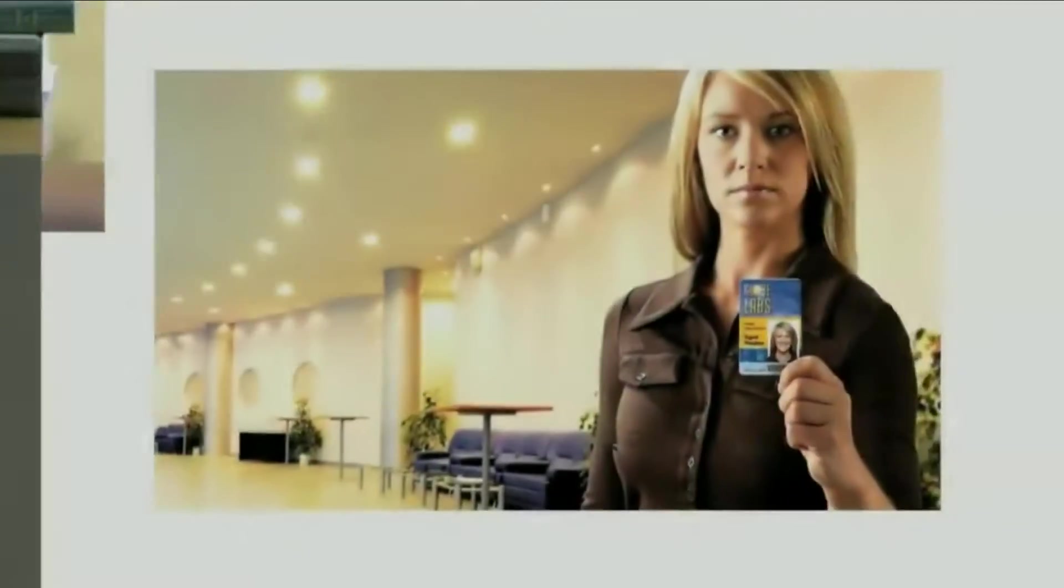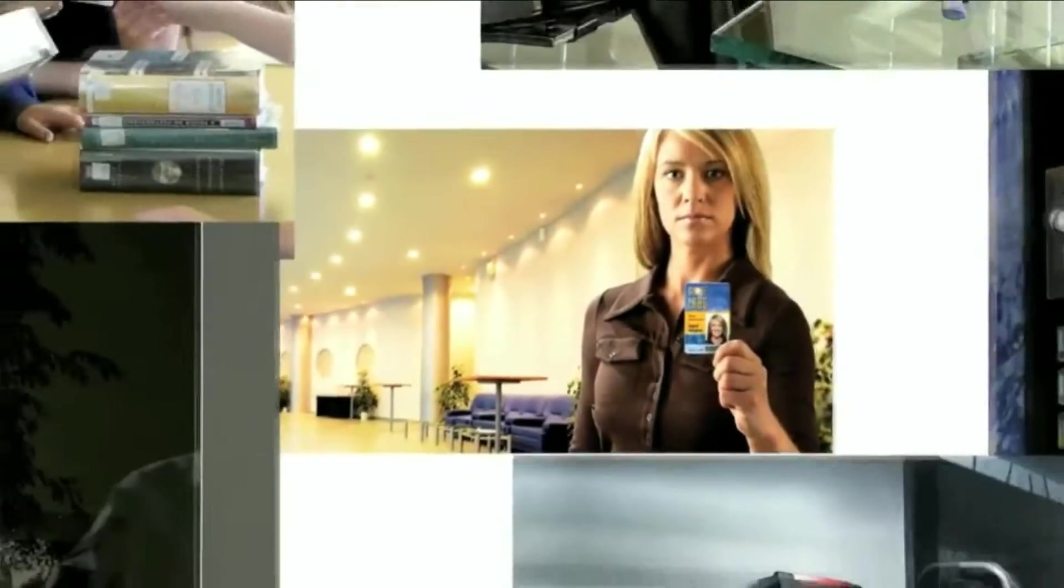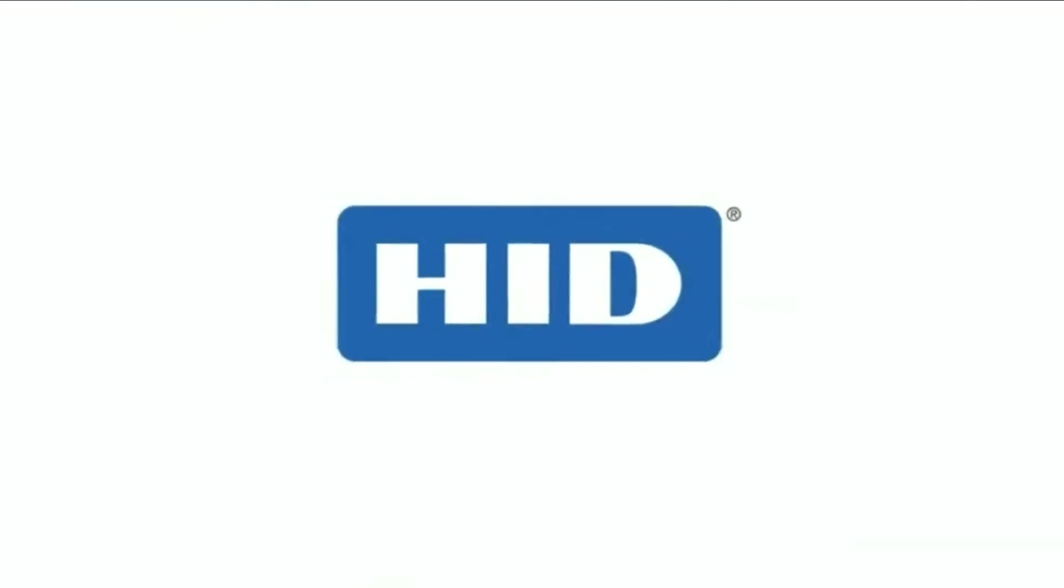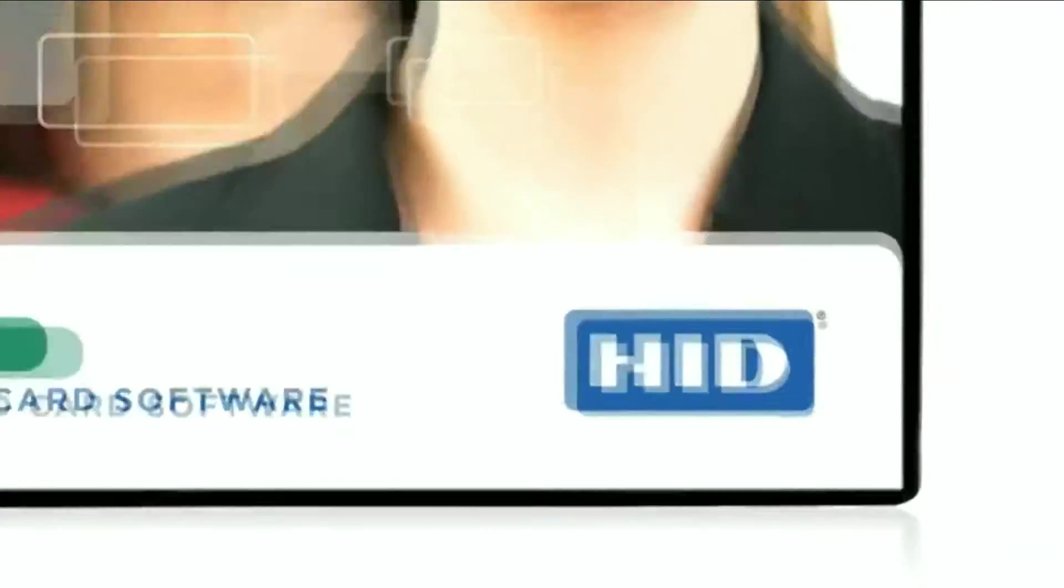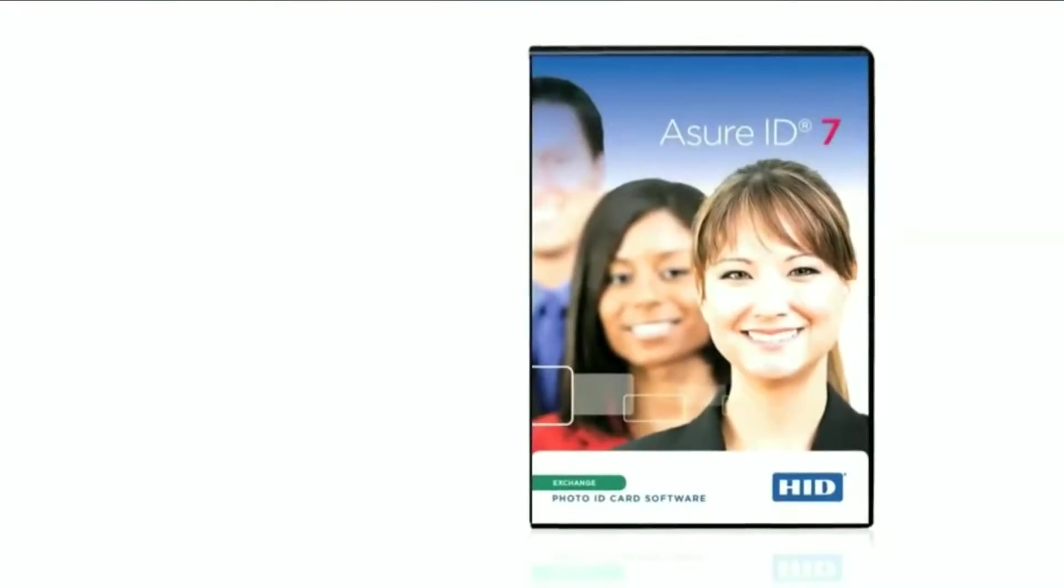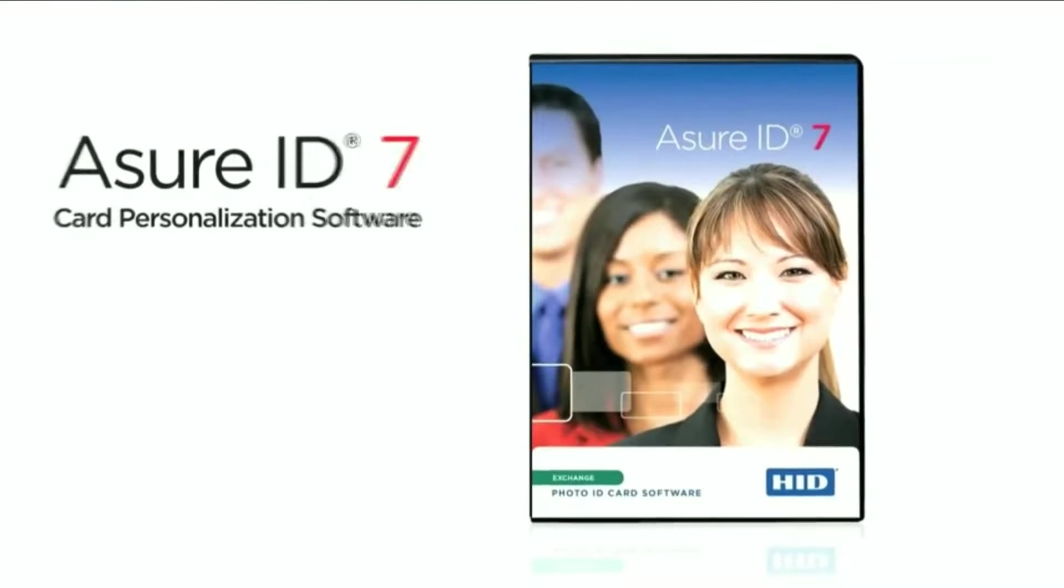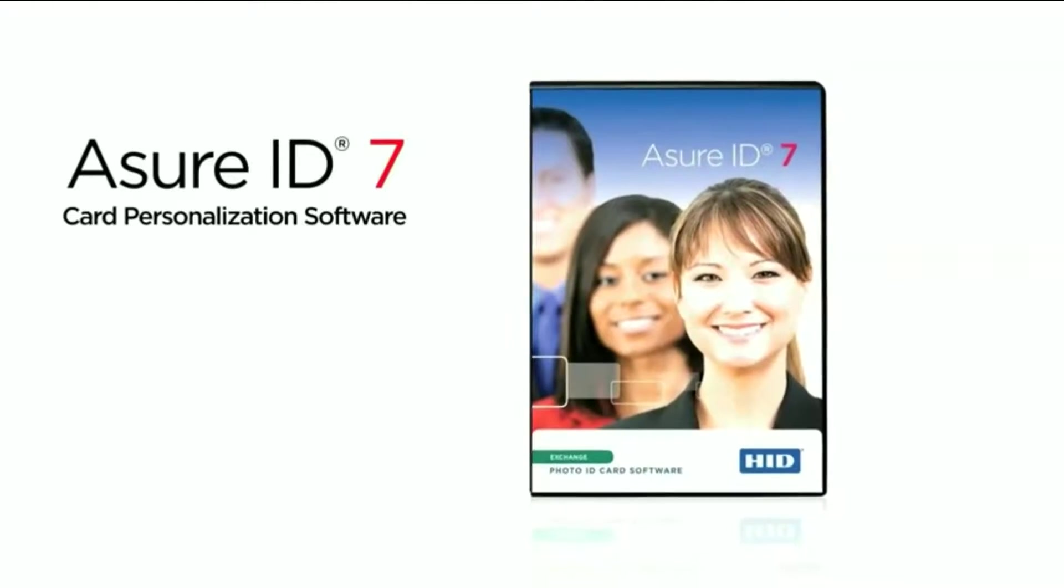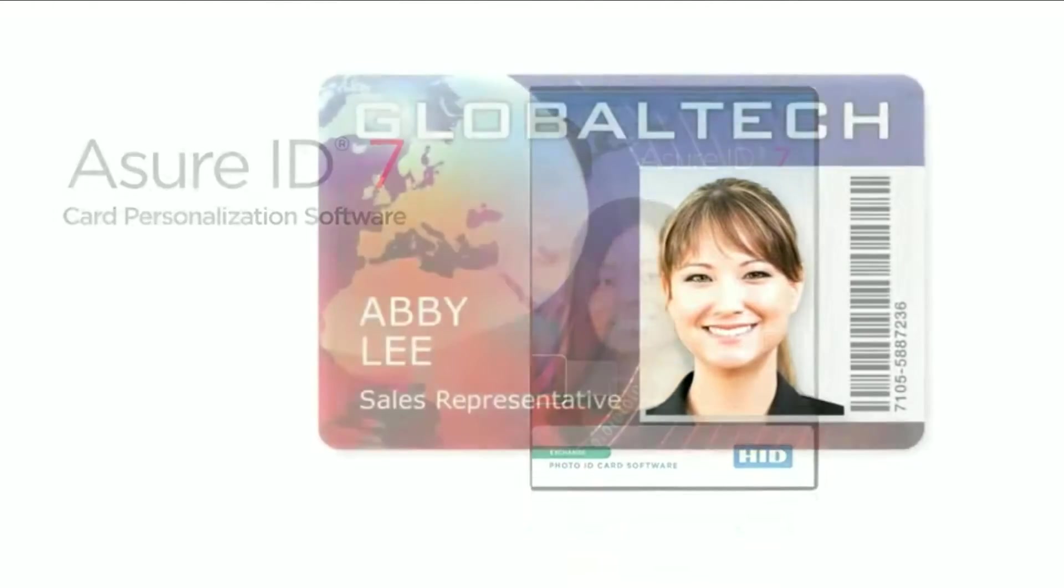For organizations of any type or size that need to create and manage employee ID cards, help has arrived. HID Global introduces Assure ID7 card personalization software.